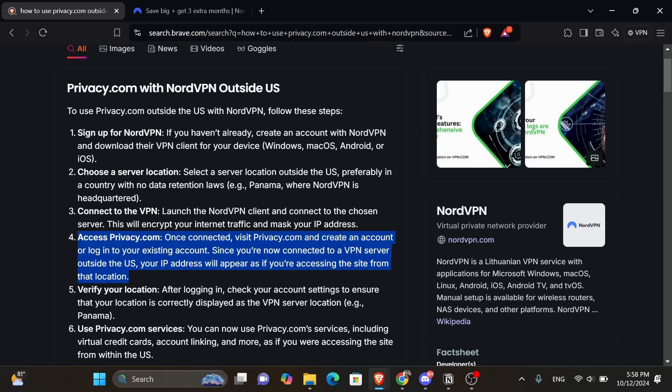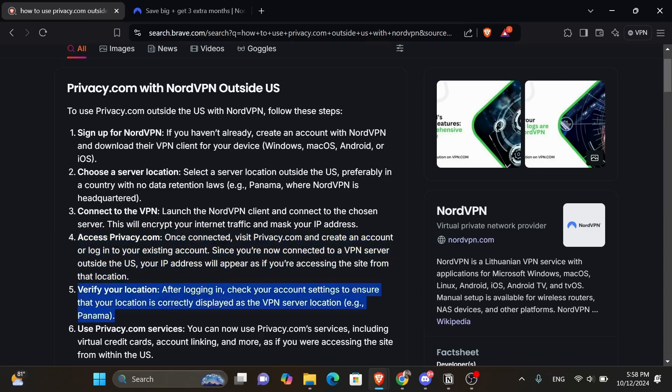Since you're now connected to a VPN server outside the US, your IP address will appear as if you are accessing the site from that location. Verify your location. After logging in, check your account settings to ensure that your location is correctly displayed as the VPN server location.